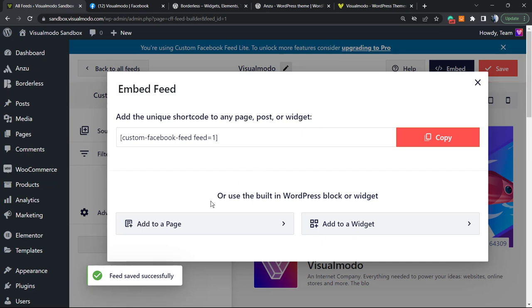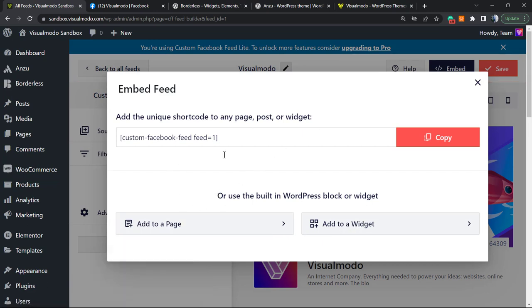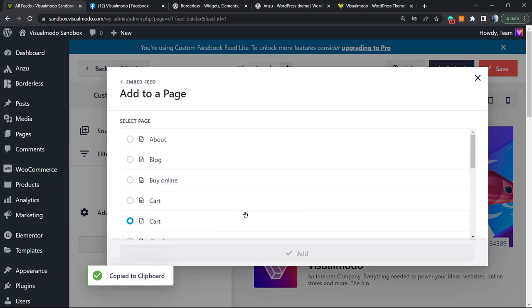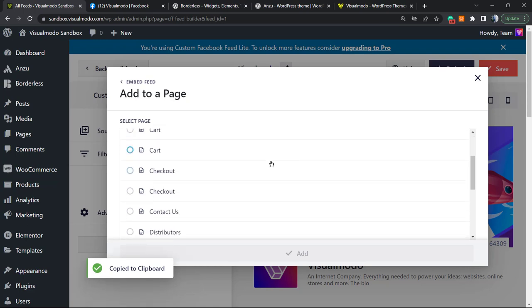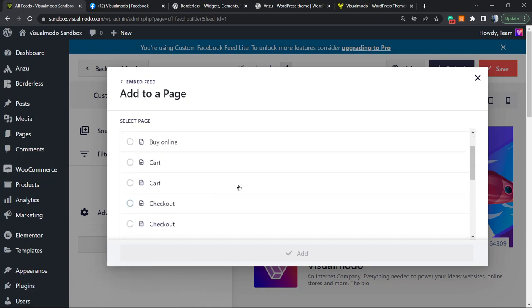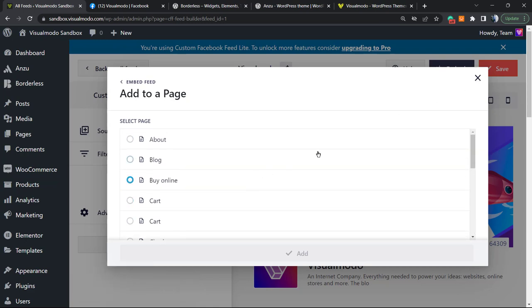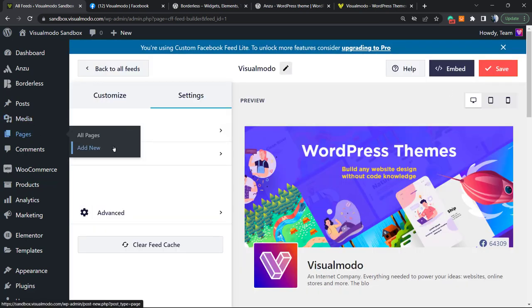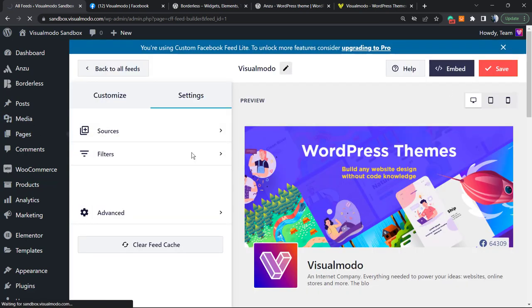Add to a page, add to a widget, or we can just copy the shortcode right here. Let's click on Add to Page. We're gonna see the pages that we have on our site in order to embed, but I would like to create a new page. So, Page, Add New.